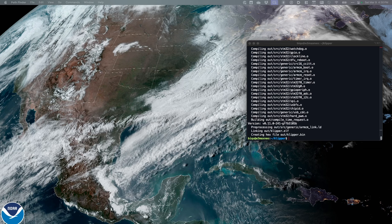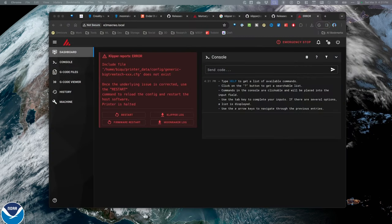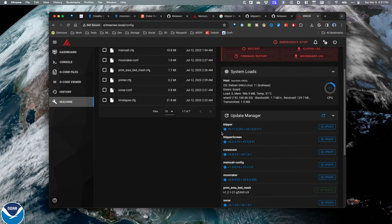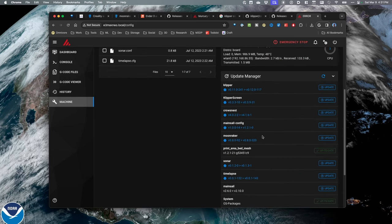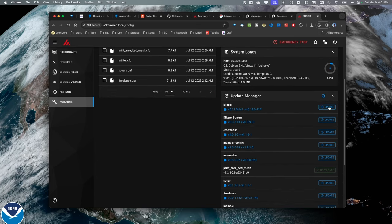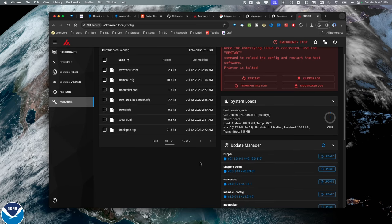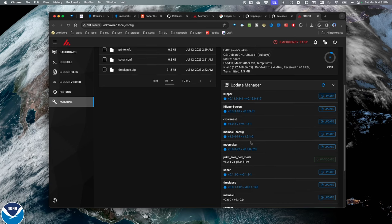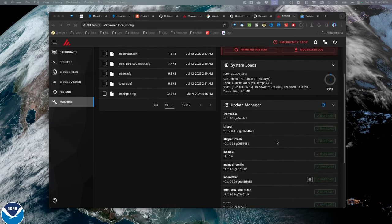Now I'm going to log in via Mainsail. I've opened up Mainsail and I'm getting an error, which is fine right now. Let's go look at the machine — there are lots of things that need to be updated. Let's run these updates and get the machine totally and completely up to date. I've completed all the updates and you can see everything is installed.